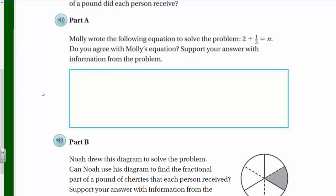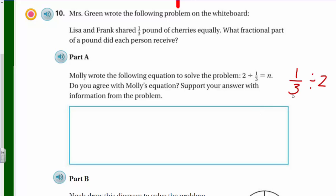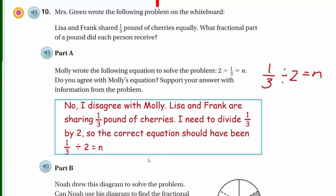Based on the problem, if one third is our dividend, Molly should have written one third divided by two, because what's being split equally is that amount to two people. One third is our dividend and two is the divisor. I don't agree with Molly's equation. The correct equation should be one third divided by two equals n.